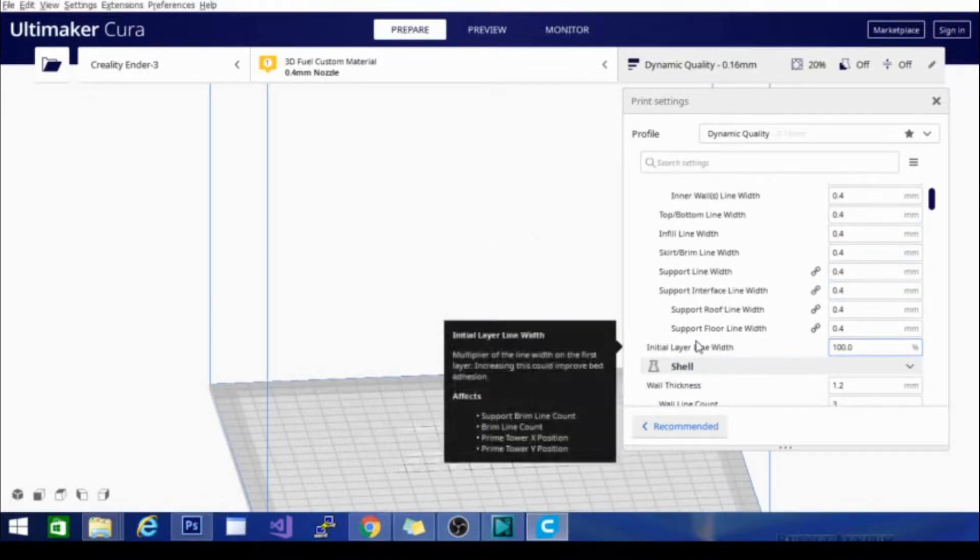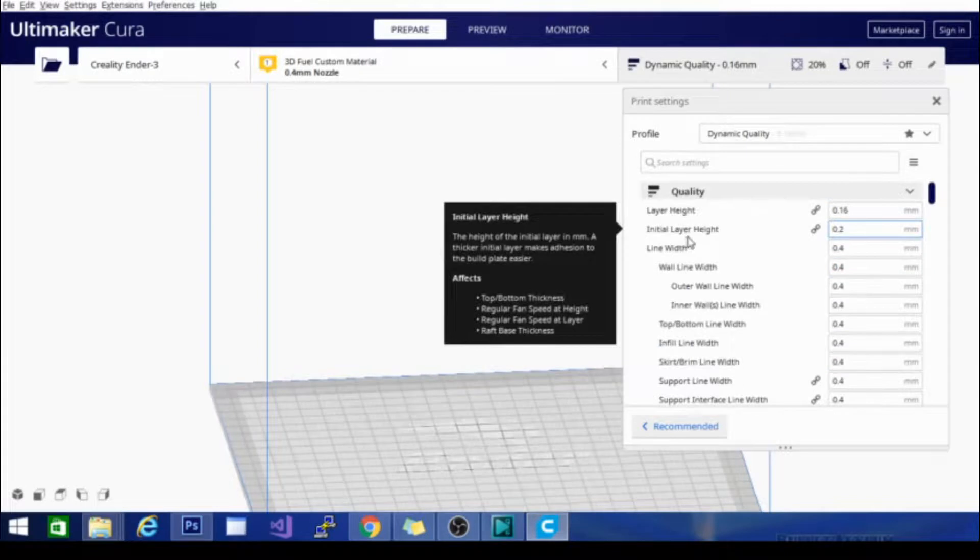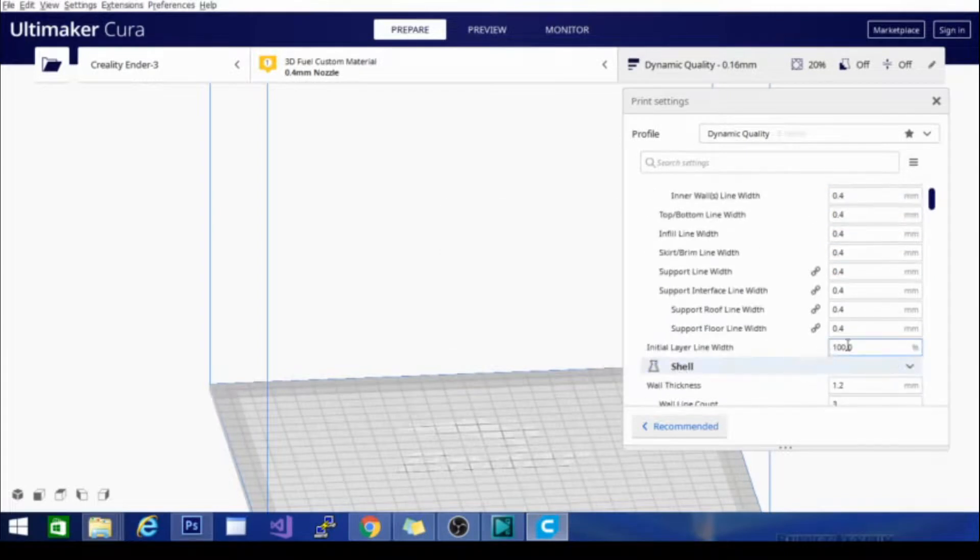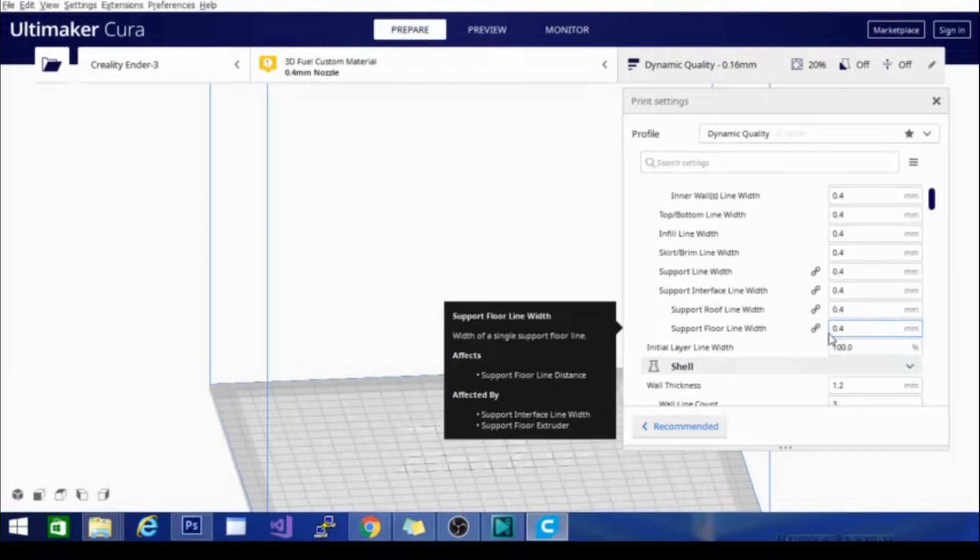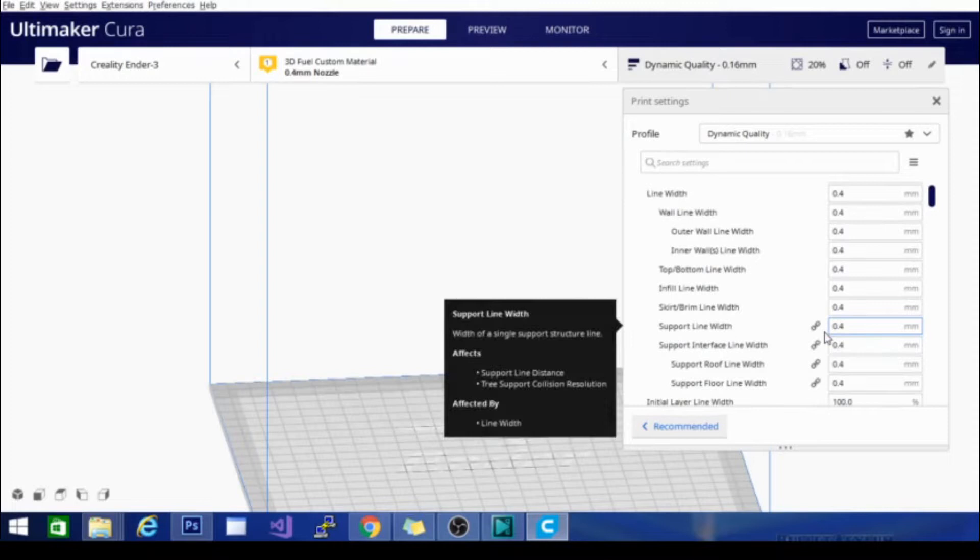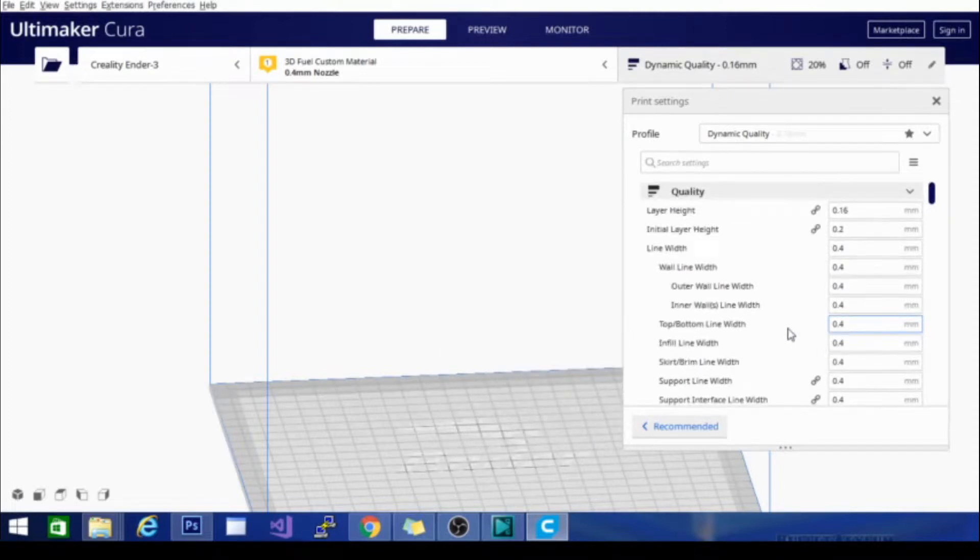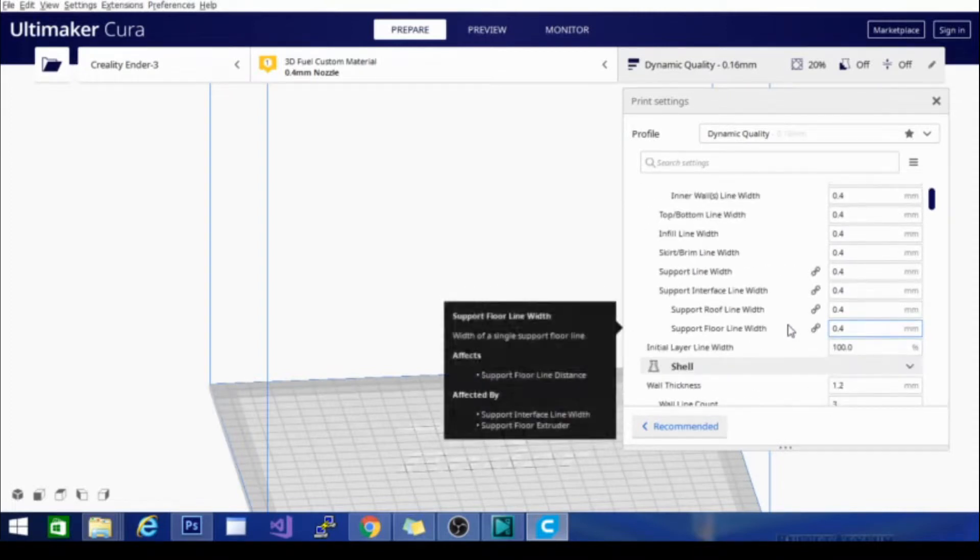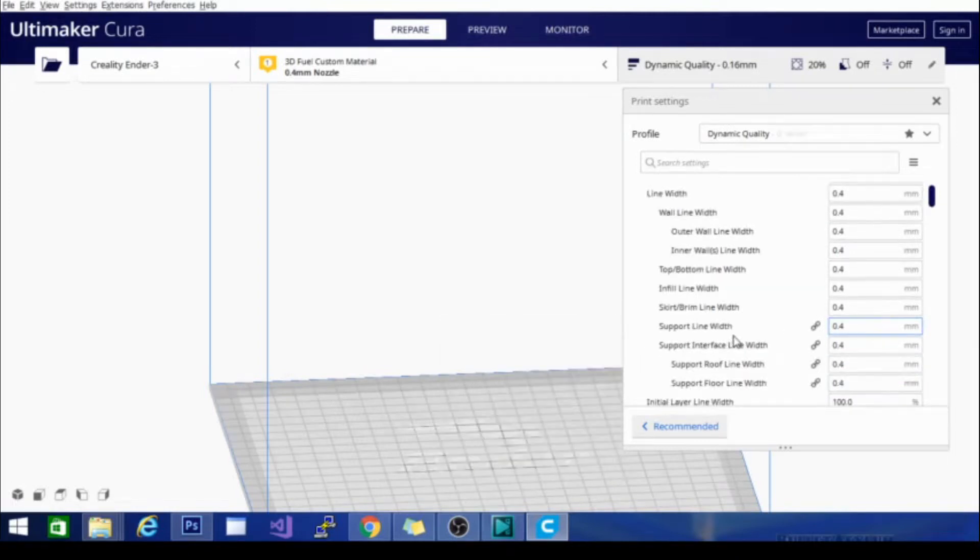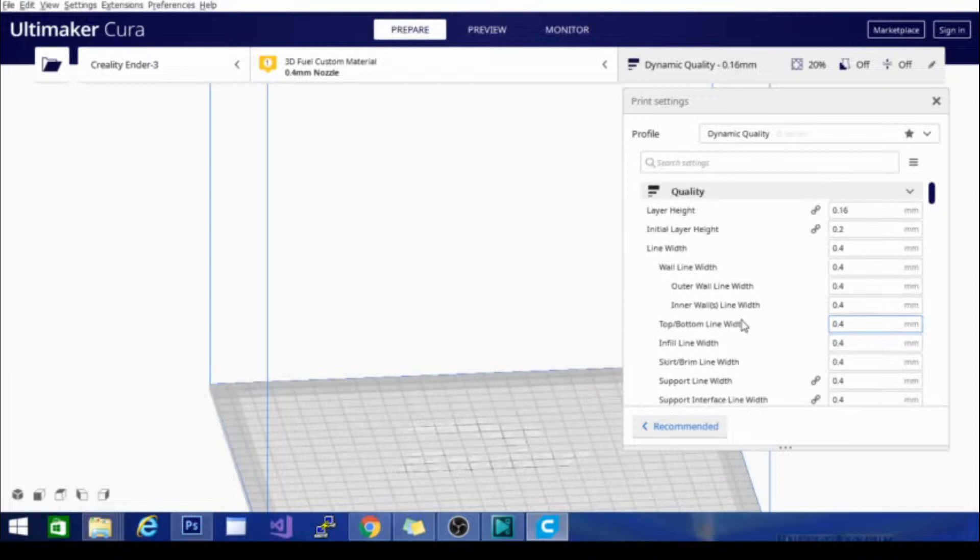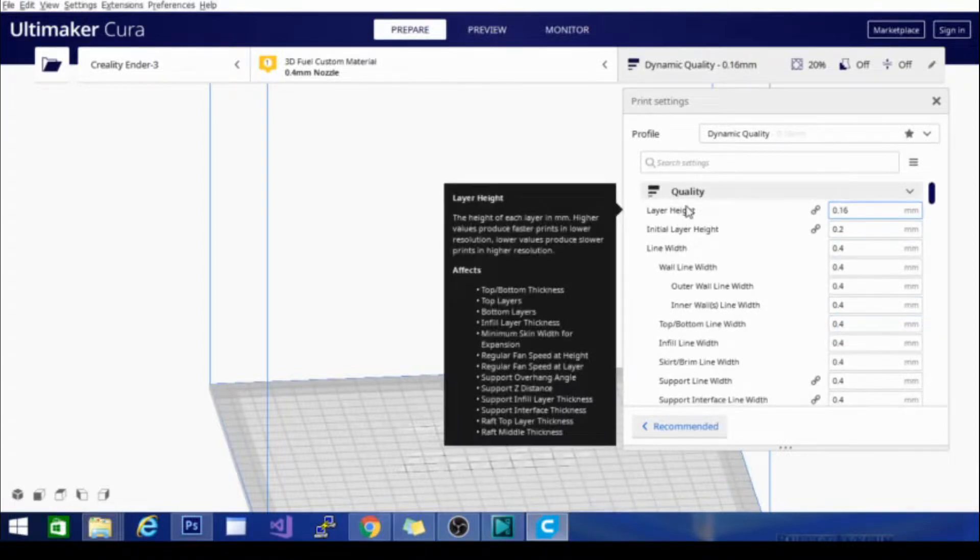Initial layer line width is similar to initial layer height. It will give you a different width on the first layer. Adding to it again can sometimes increase adhesion, but it is strictly not a necessary thing in most cases. That's going to be it for going over quality. Stay tuned for the next video. We'll be going over the shell settings and in future videos we will be going in depth more into these individual settings and doing some testing and adjusting to see exactly what they do.